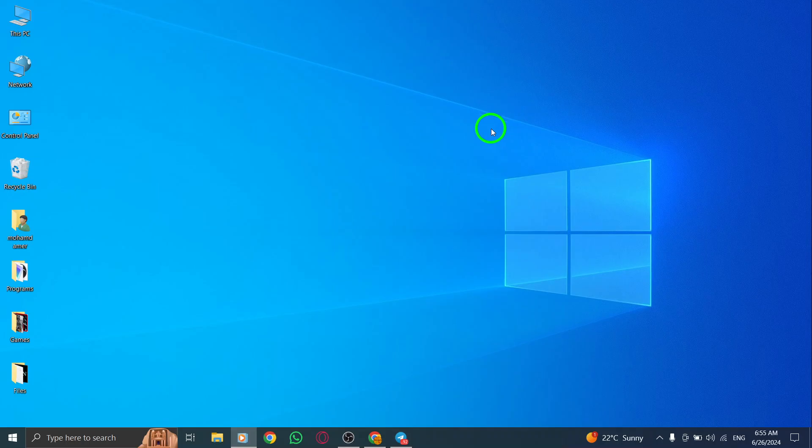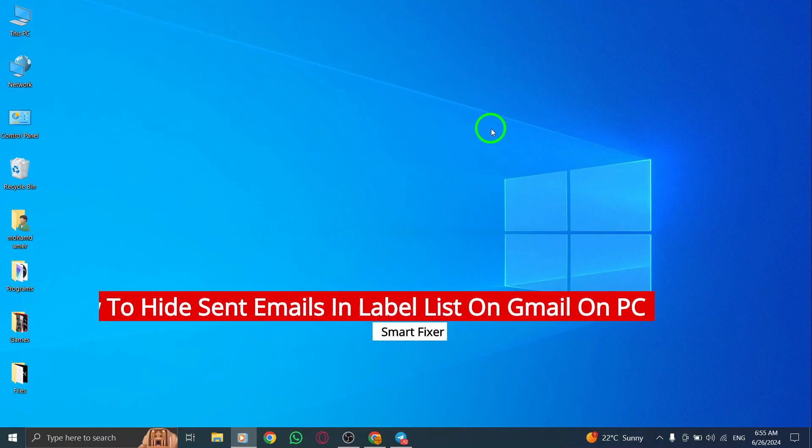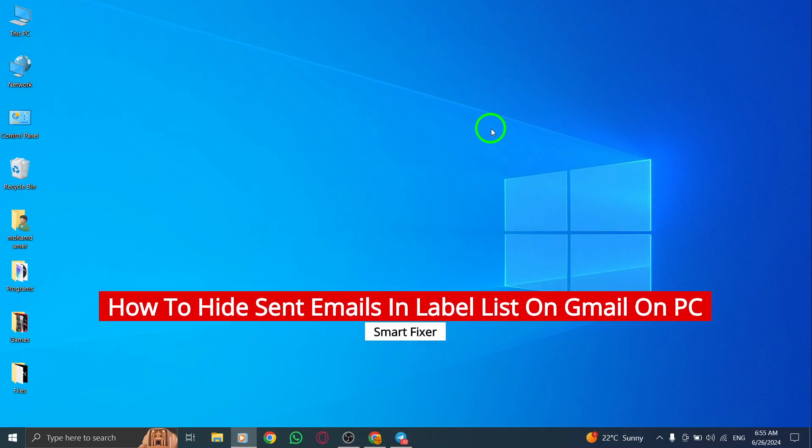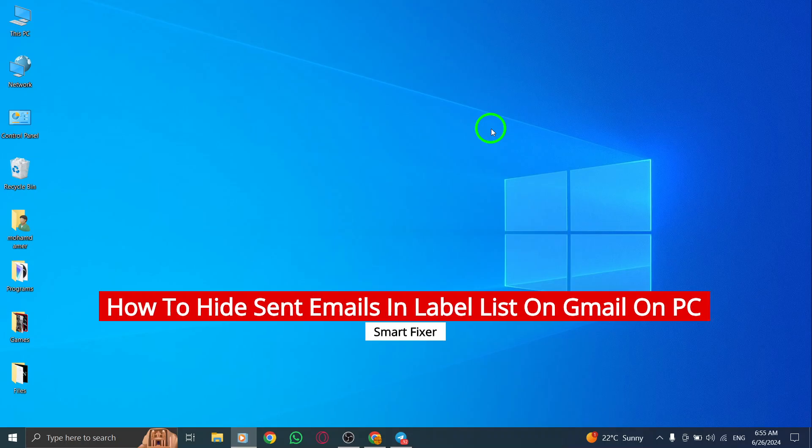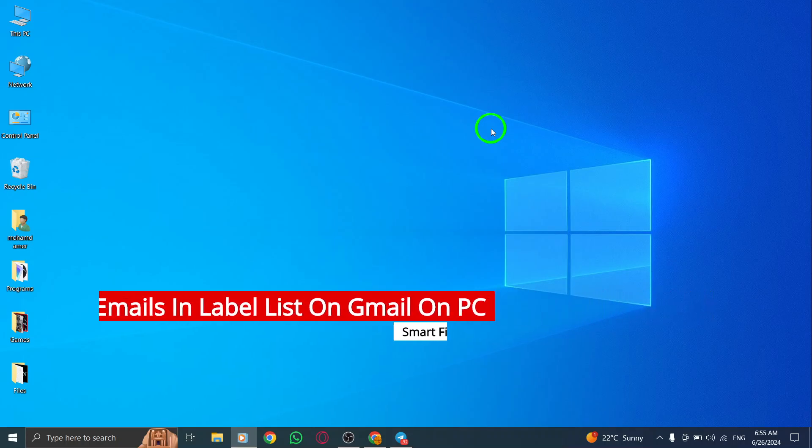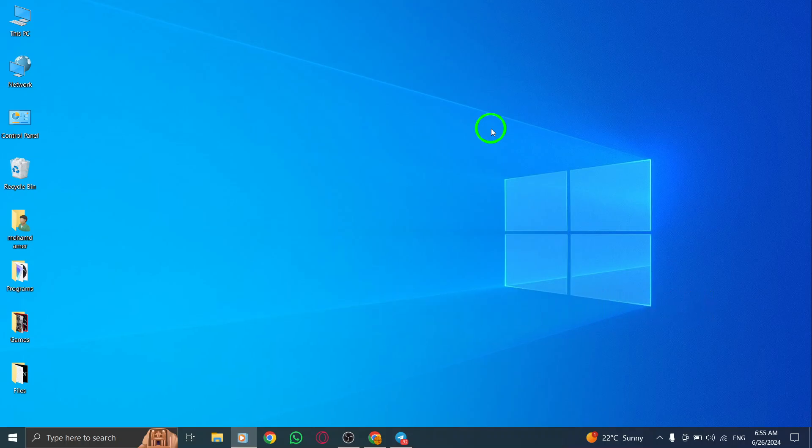Are you looking for a way to hide sent emails in your label list on Gmail on your PC? Well, you're in luck because I'm going to show you exactly how to do that with the latest Gmail update. So, let's get started.